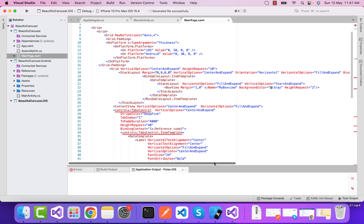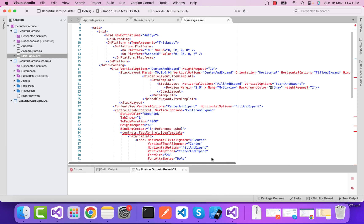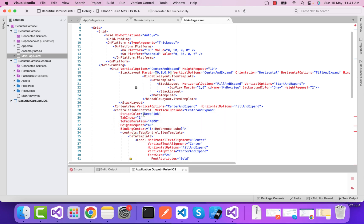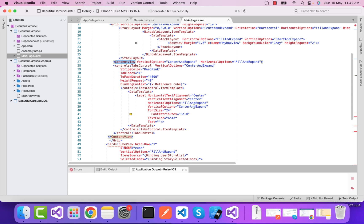Your bindable layout binds its item from the ViewModel item source, which is user story list. We have a tab control wrapped inside the content view, which is inside the vertical option center and expand.